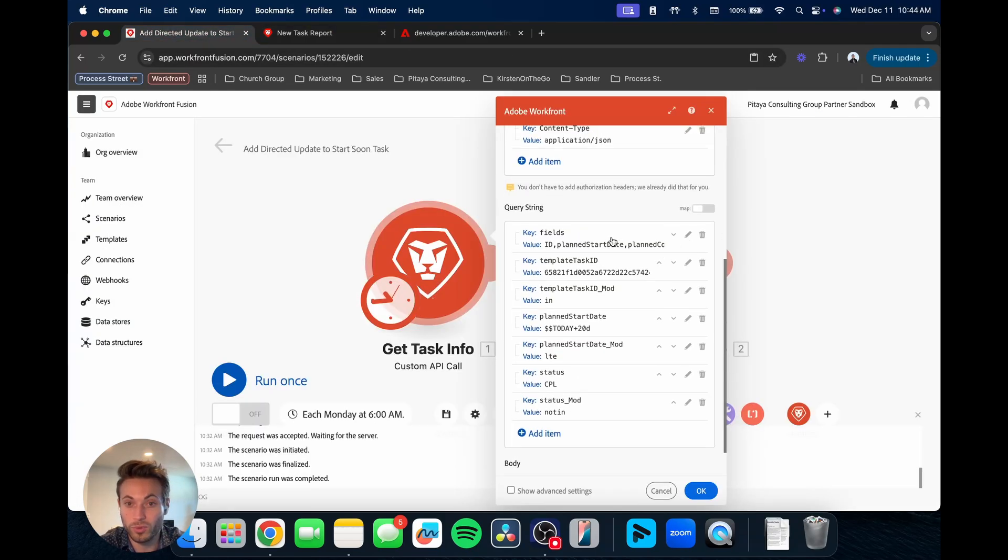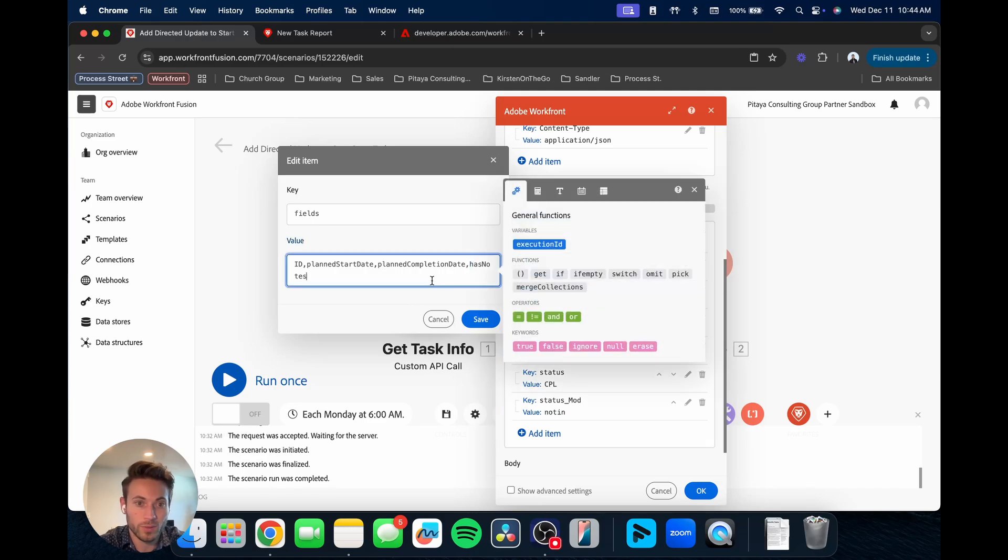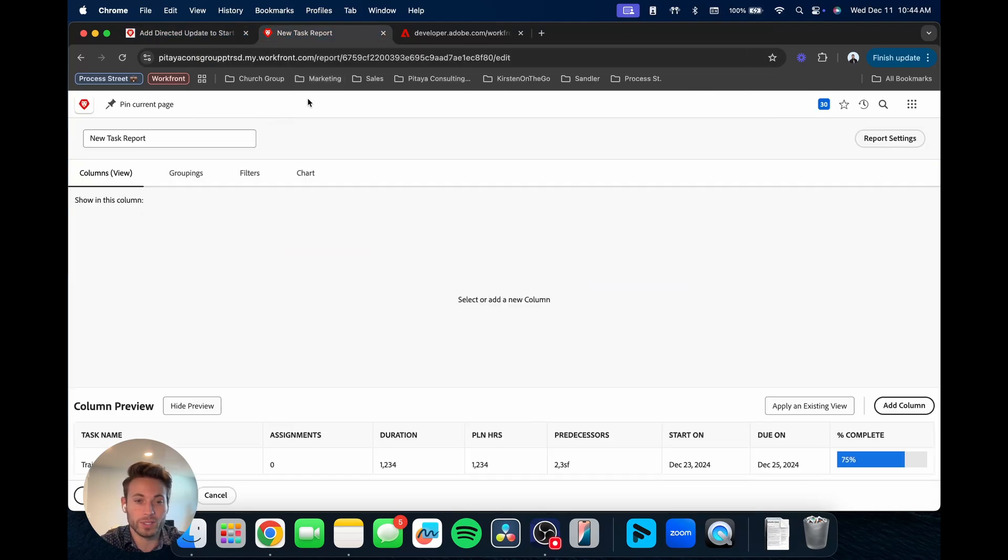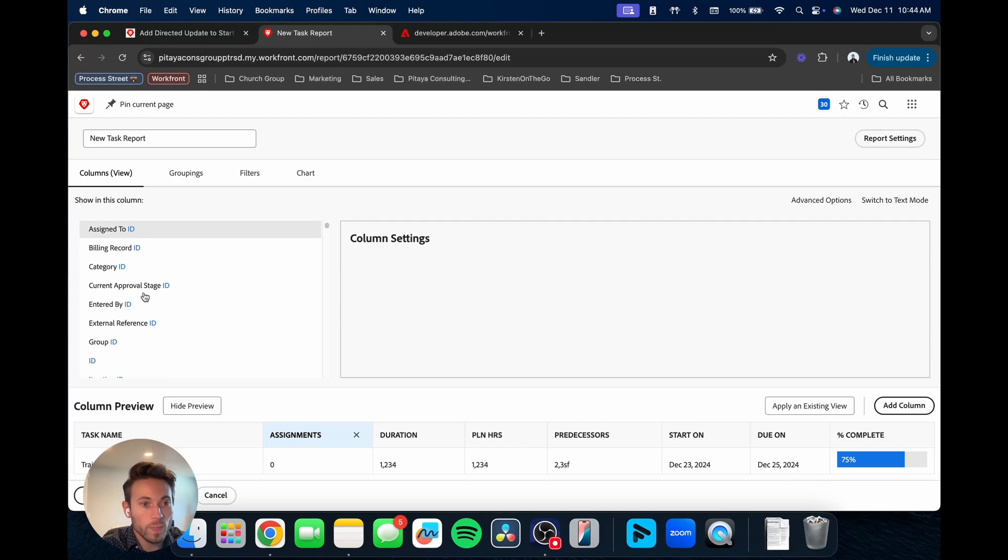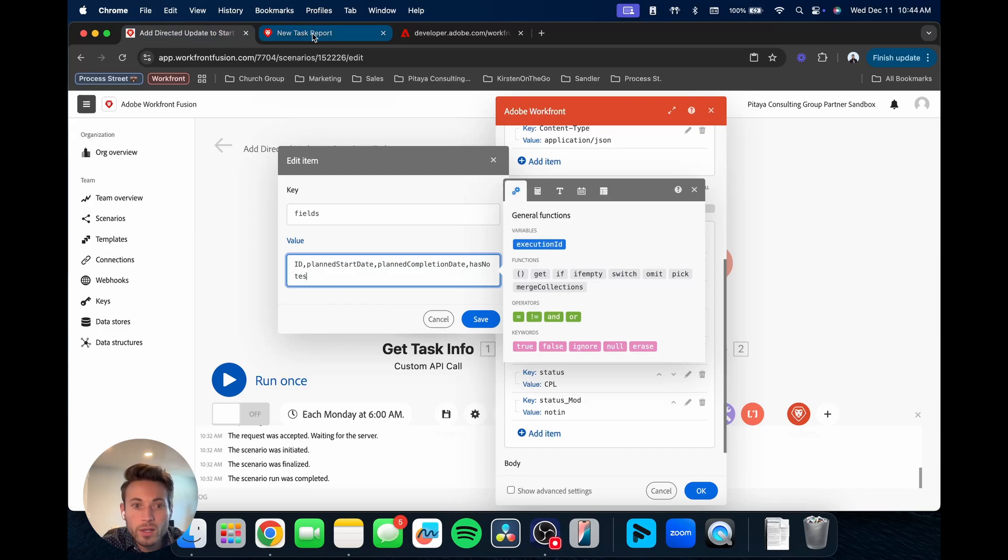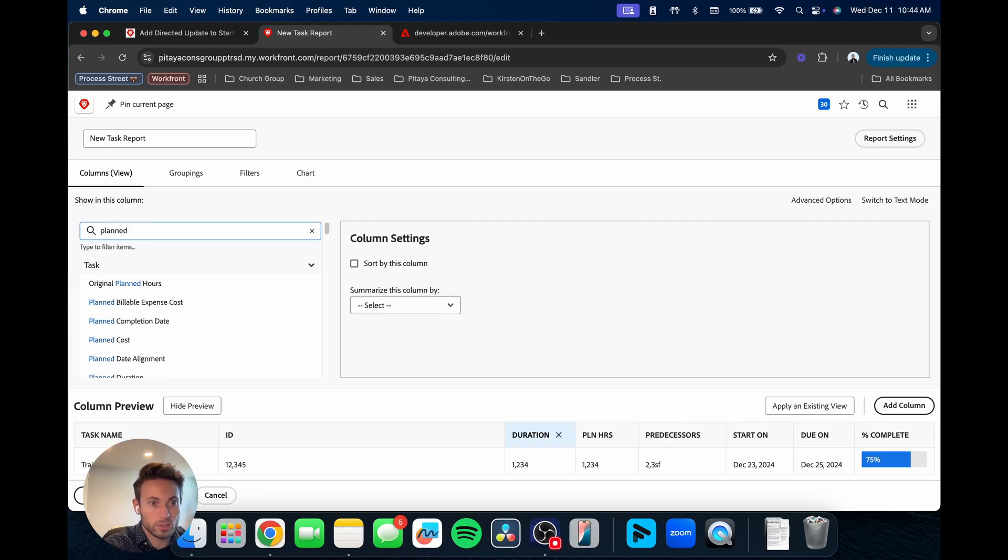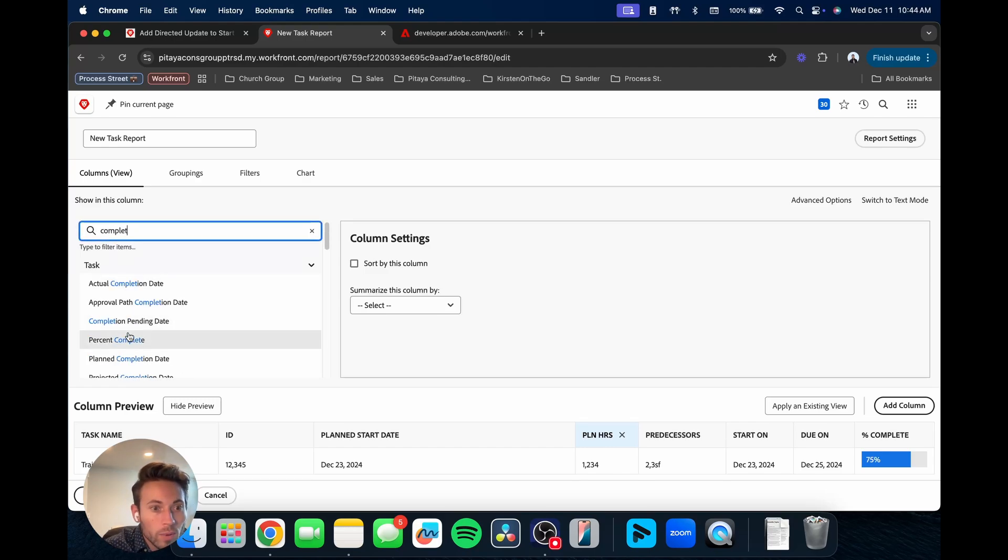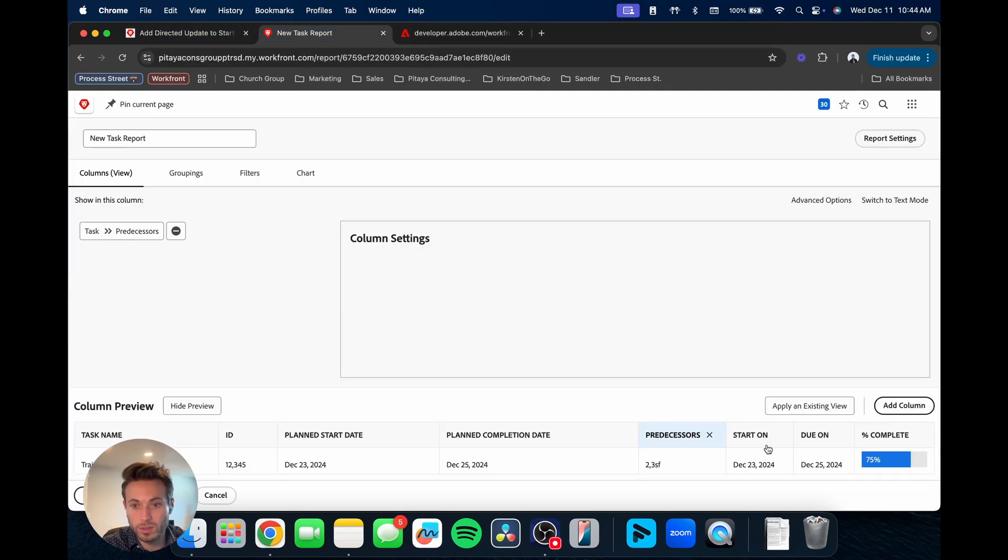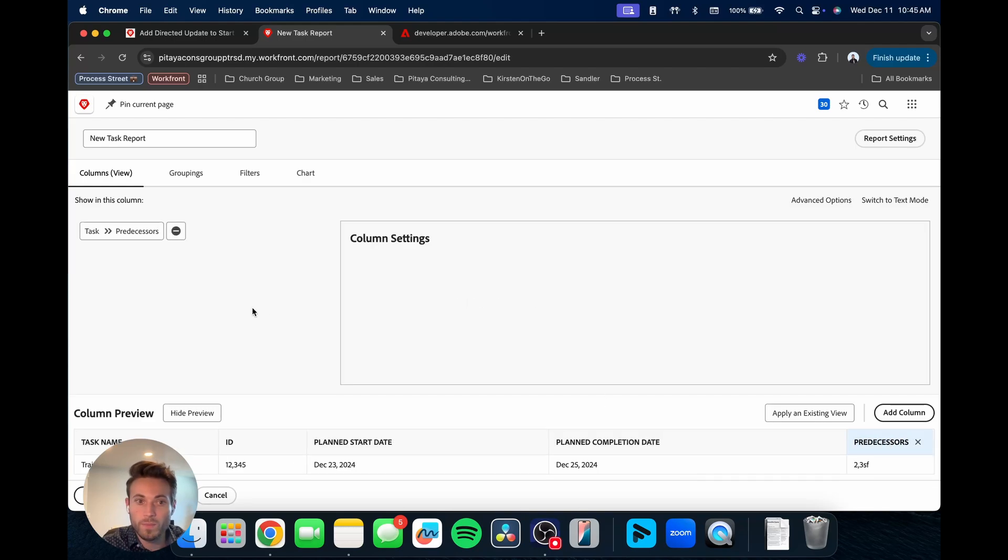And then you can also, when you're looking at fields, so this is what you're wanting to output. We have our ID, our planned start date, our planned completion date, and then we have has notes. And so what you can do is this is going to be what the columns are. If we wanted to bring in all this, we want the task ID, we could change this to the ID. And then we had the plan start date, plan completion date, and then we have had notes. So let's get rid of these.